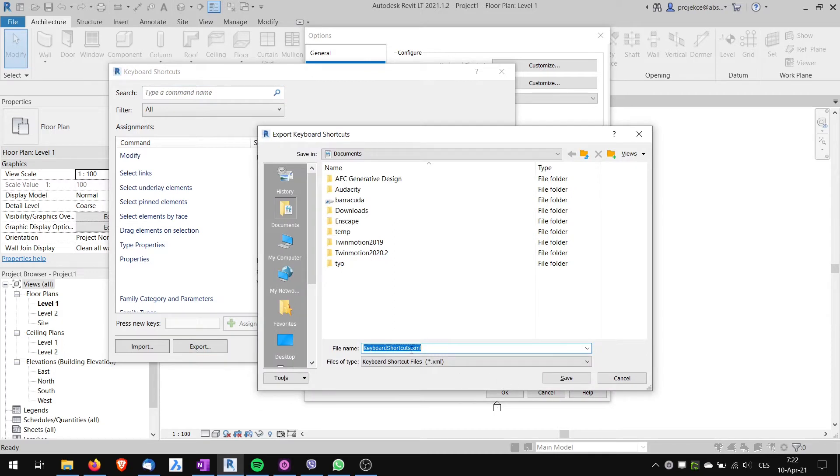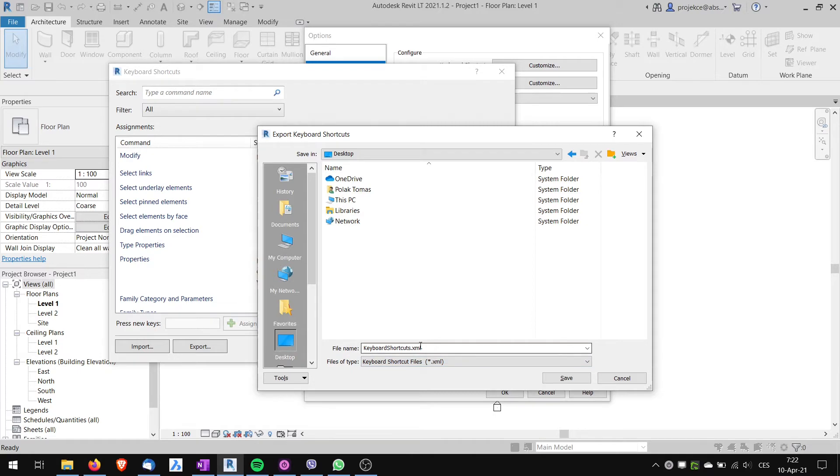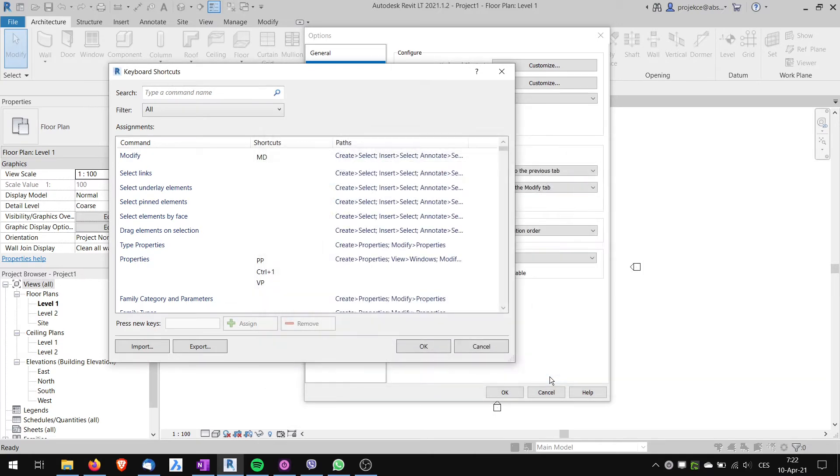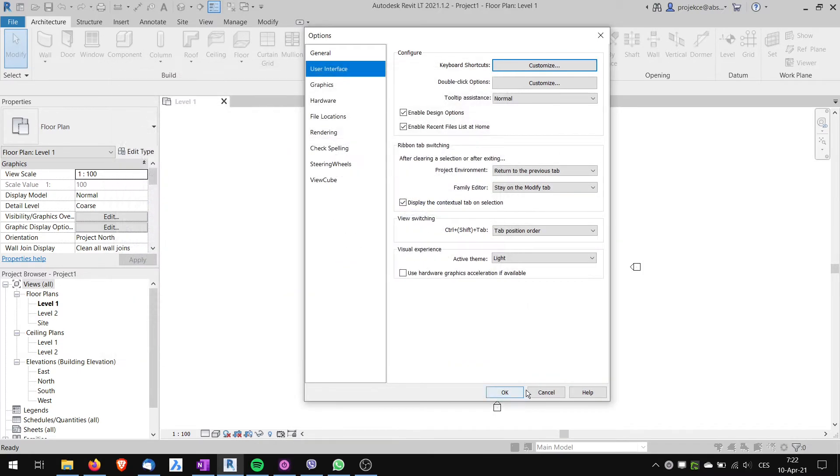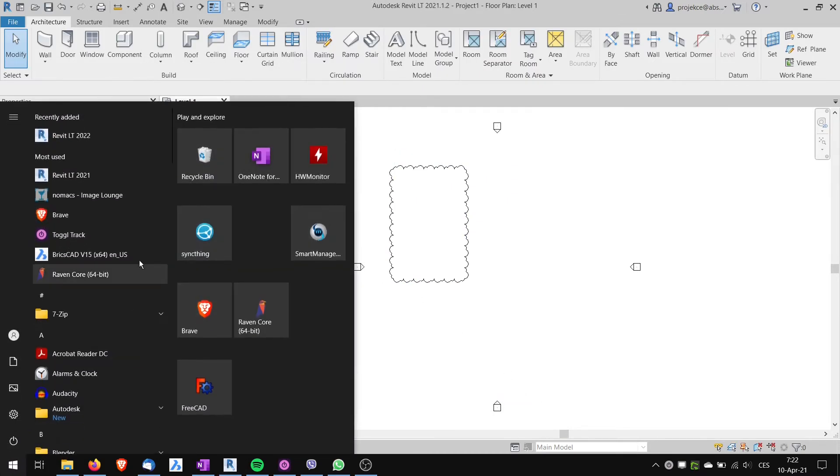This creates an XML file which I will save to my desktop, and I can name it keyboard shortcuts. That's okay. I will click Save and hit Cancel, cancel out. Now I can start my Revit 2022.